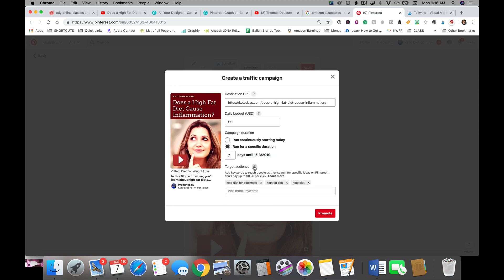And so really in this particular case we are going to target based on keywords.